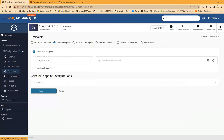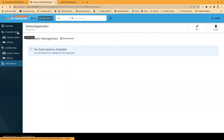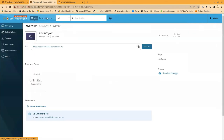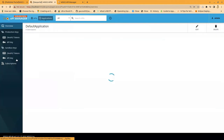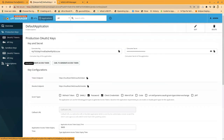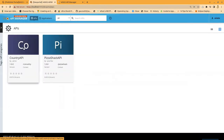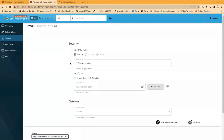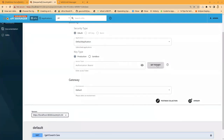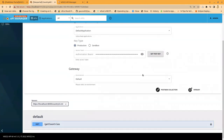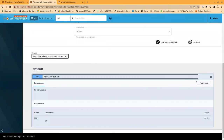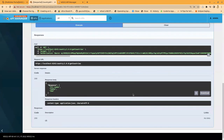Now we can go to the Dev Portal and invoke the API. We can create an application and subscribe to the API. Then we can invoke the API — let's get a test key first and then invoke it. You can see the response here. I hope you gained some knowledge about the top-down approach to create and manage APIs in API-led integration. Thank you for tuning in.